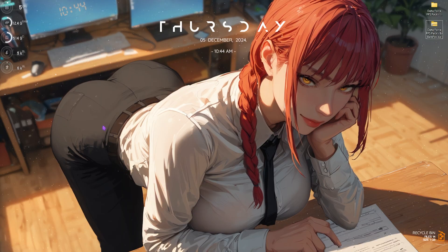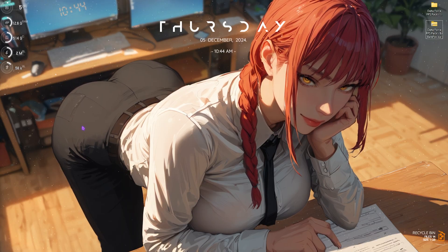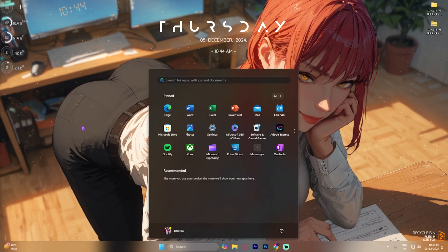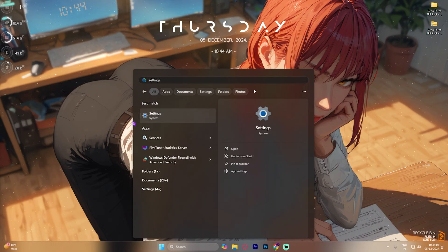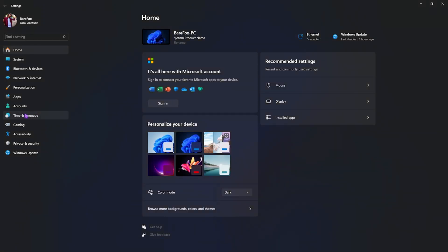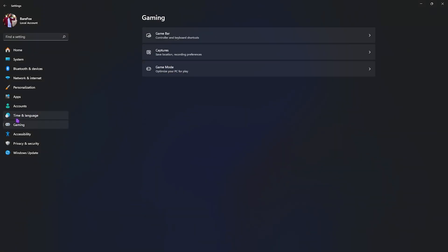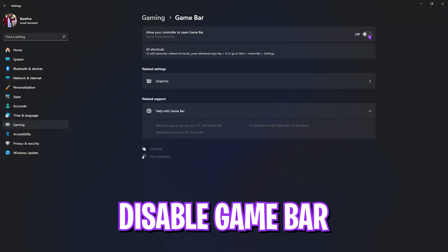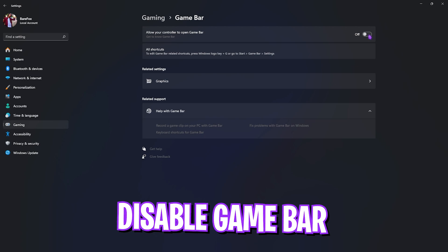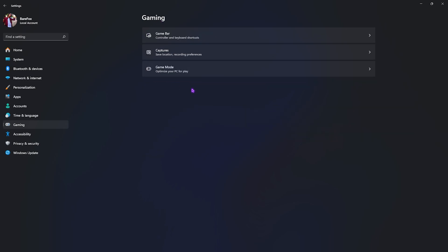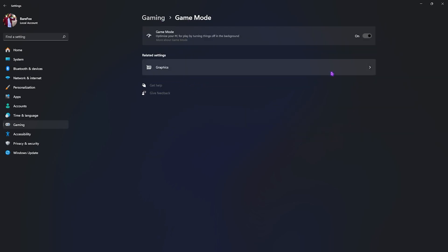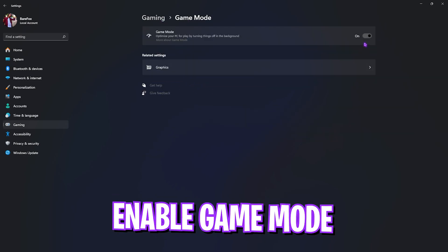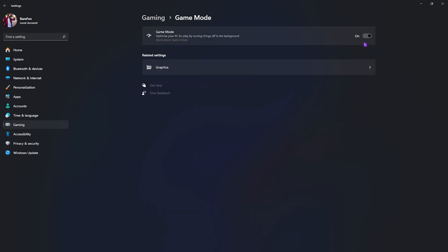Step number one is the essential settings on your PC. Search for settings on your system, then head down to gaming. Go over to game bar and turn this thing off. Game bar consumes a lot of CPU and RAM utilization, reducing your FPS. Go back to gaming, head over to game mode, and turn this thing on as it will optimize your PC by disabling things and services in the background.